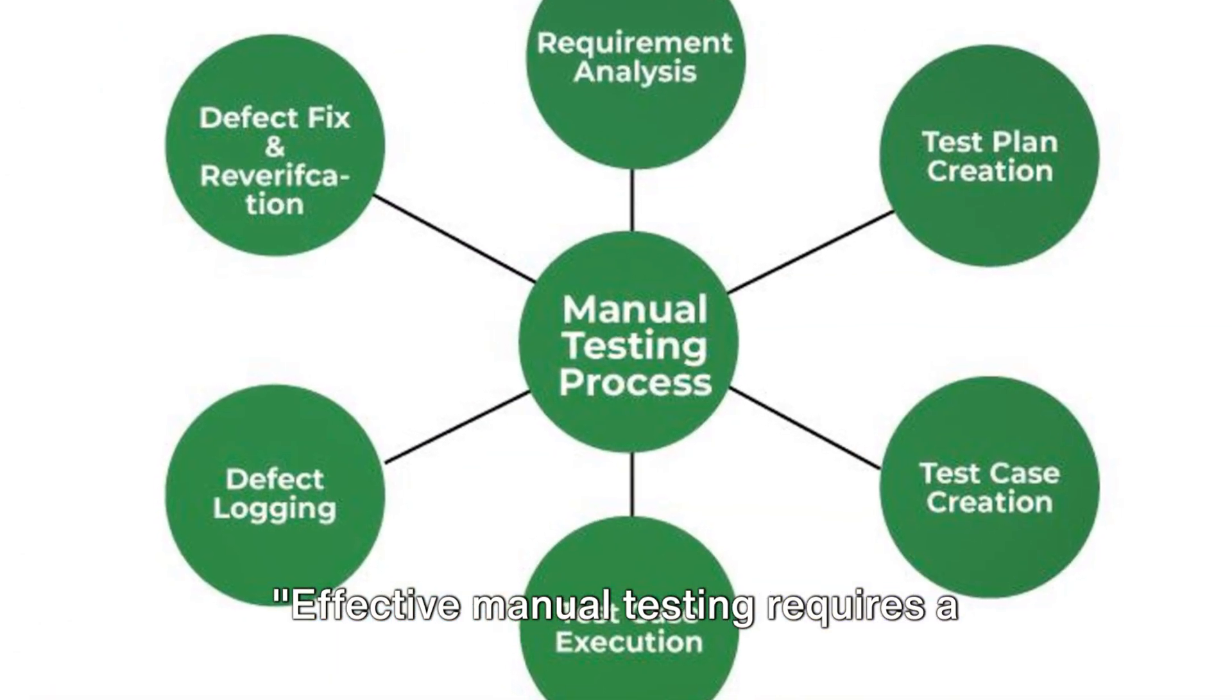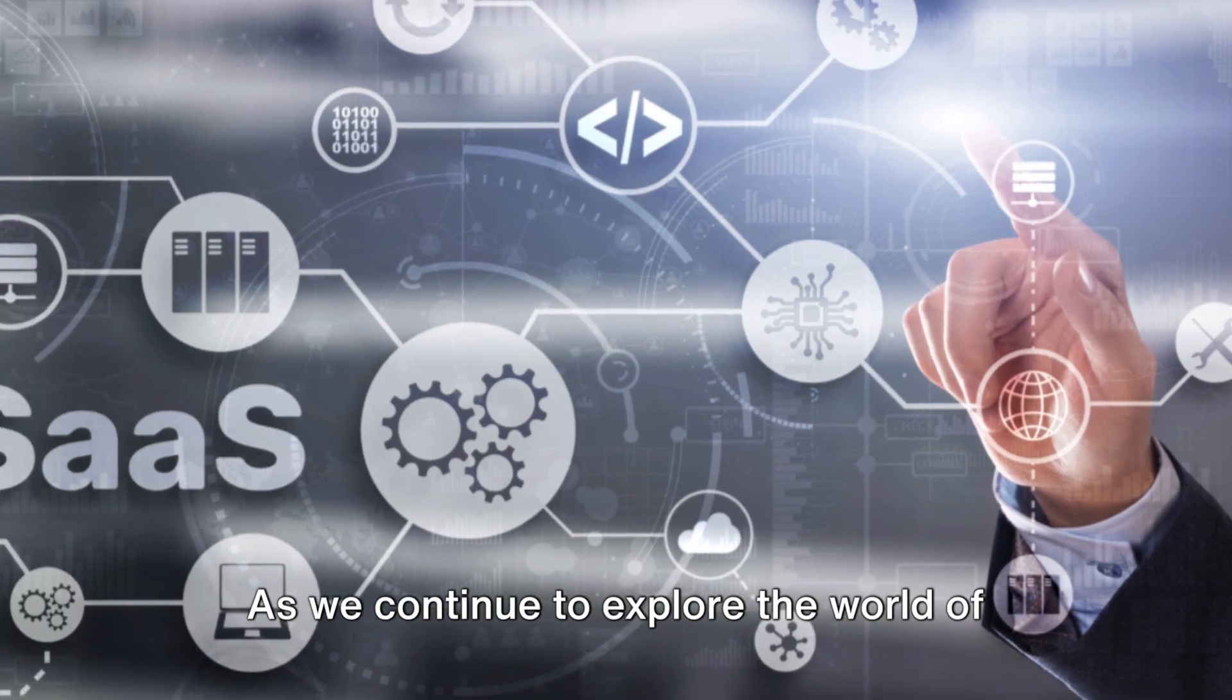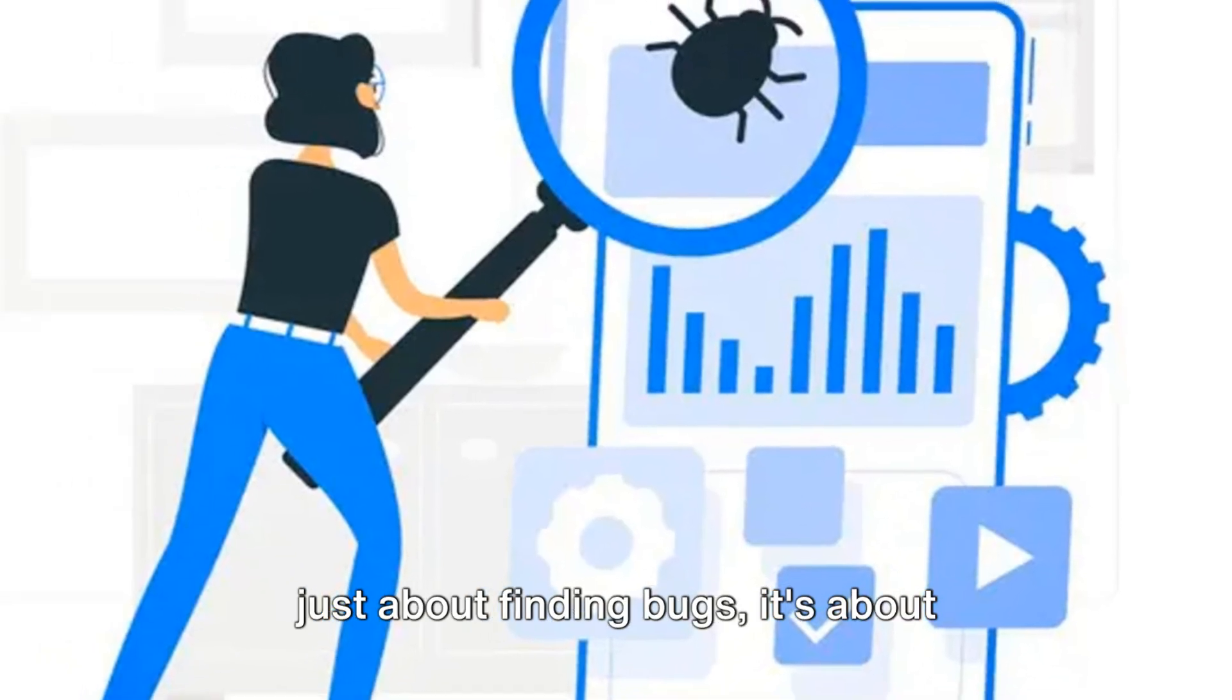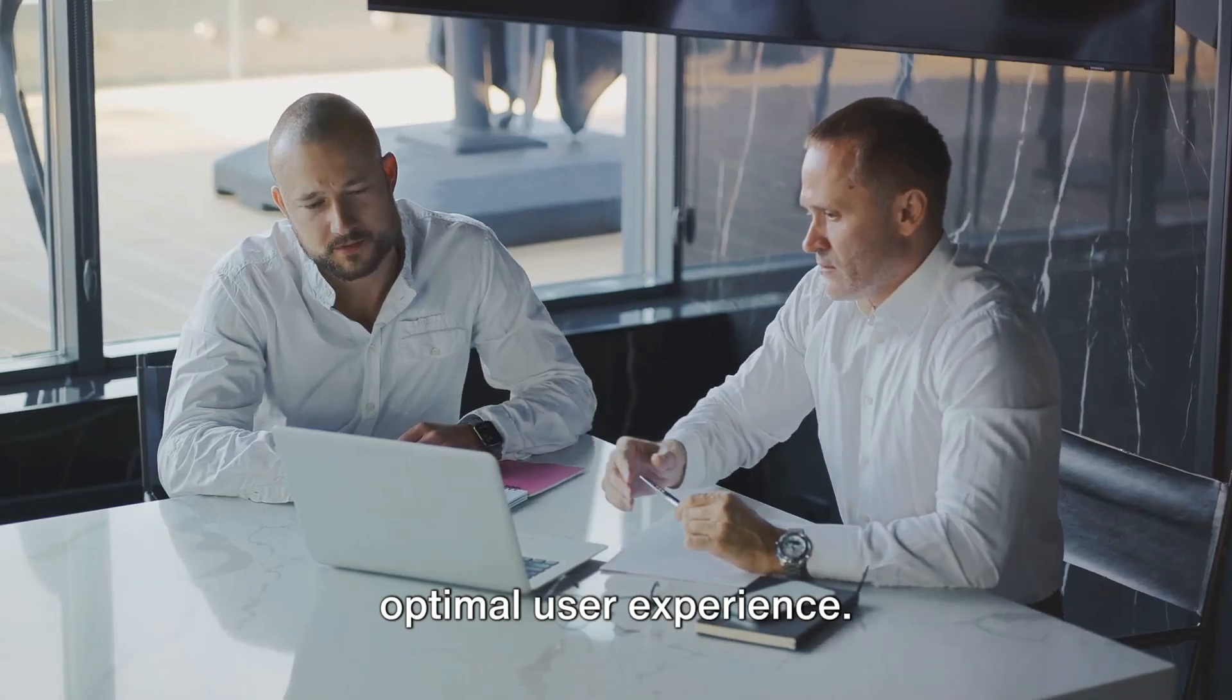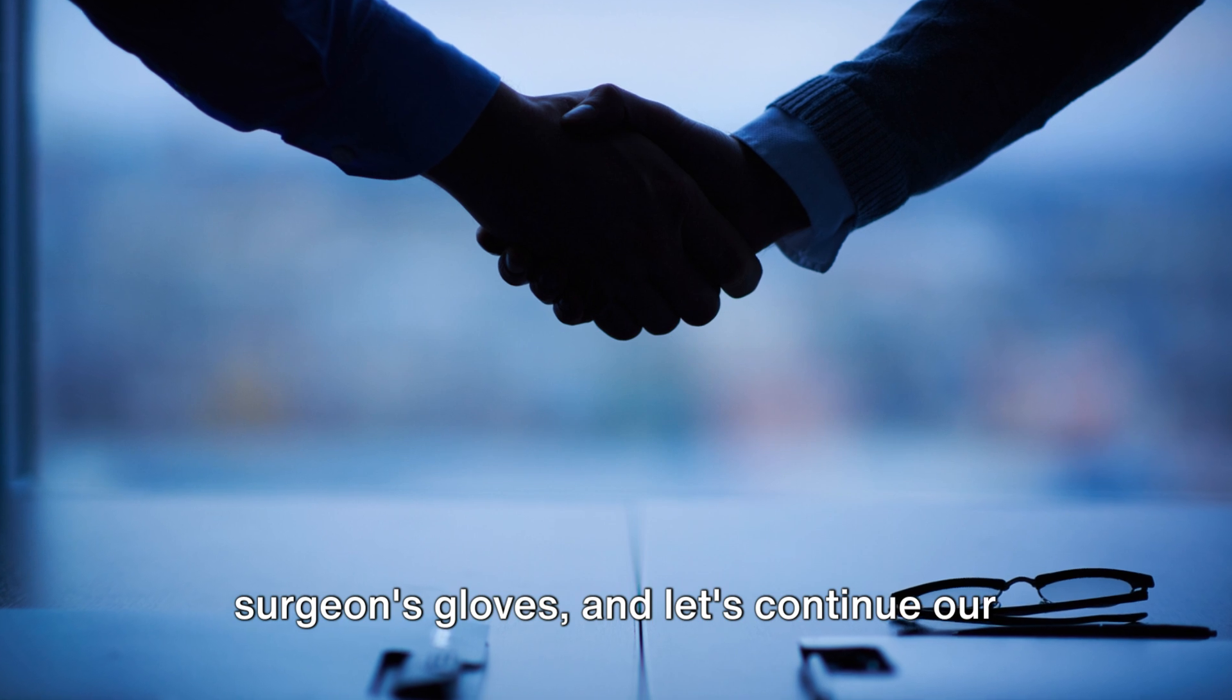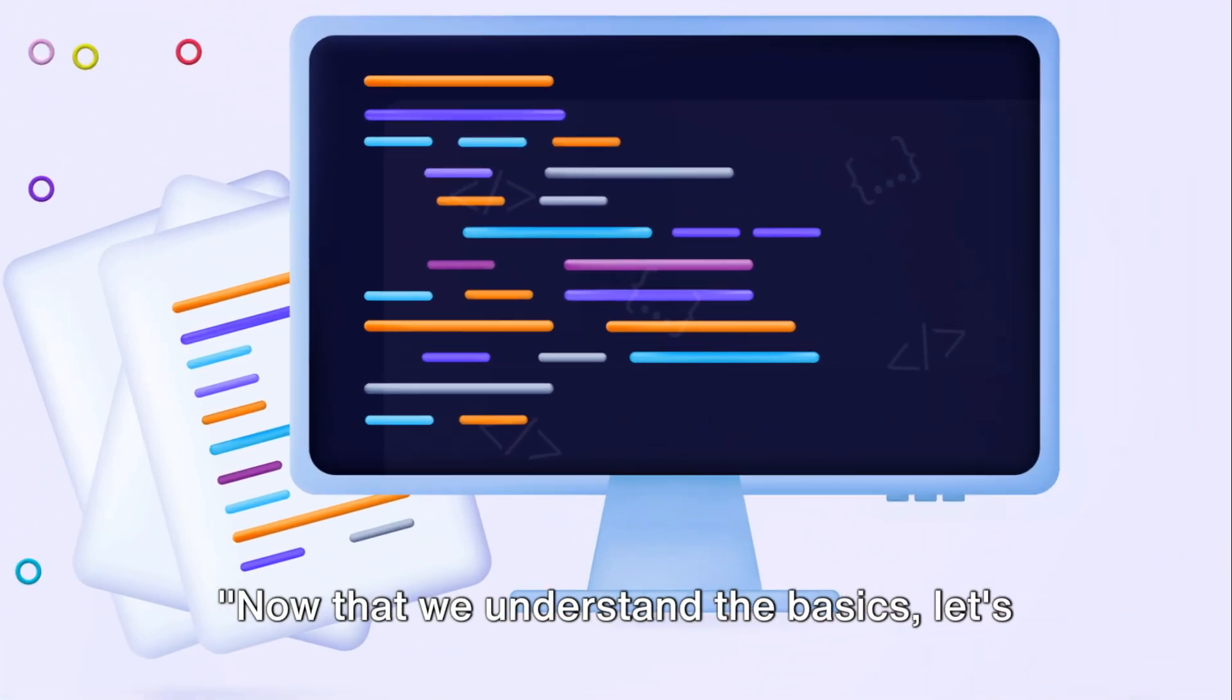Effective manual testing requires a clear process, from creating test cases to documenting results. As we continue to explore the world of manual testing, remember that it's not just about finding bugs, it's about ensuring that the software provides an optimal user experience. So put on your detective hat or your surgeon's gloves, and let's continue our journey into the fascinating world of manual testing.